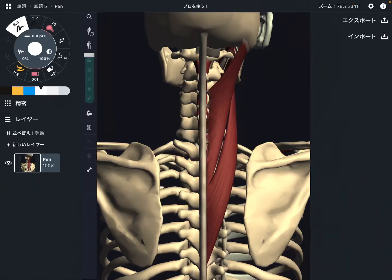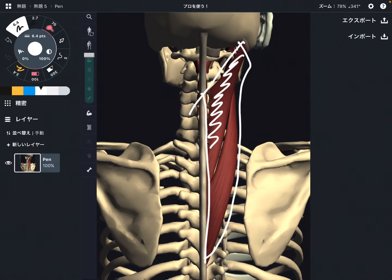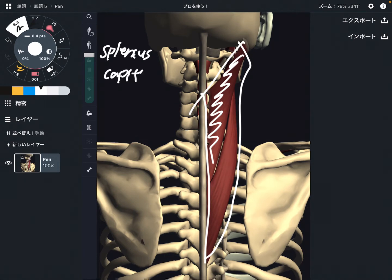In this video, I'm going to explain the anatomy of neck muscles. I'm going to explain two muscles: splenius capitis and splenius cervicis.